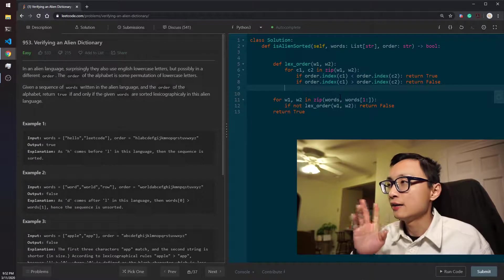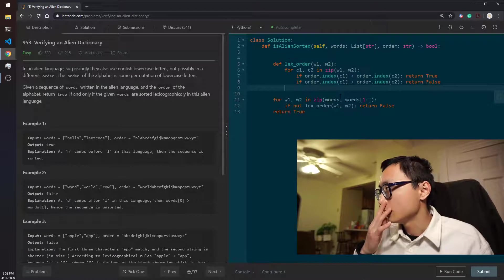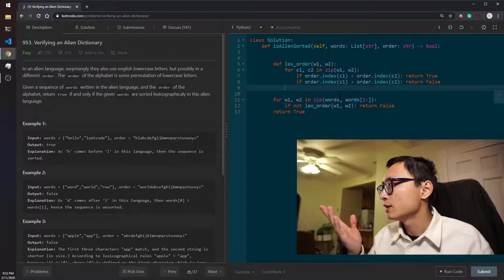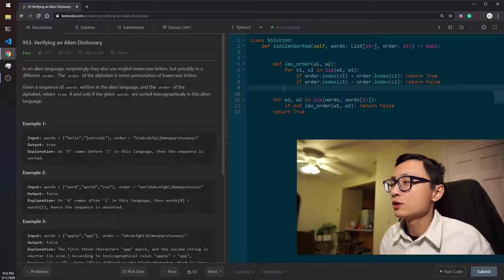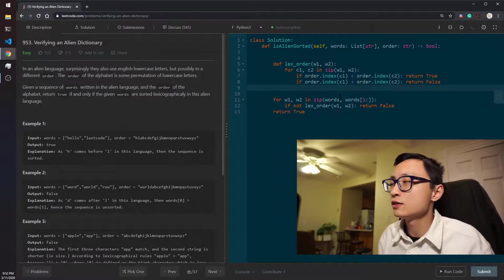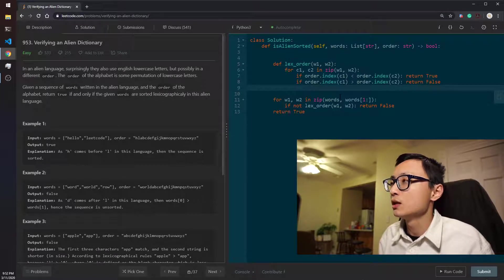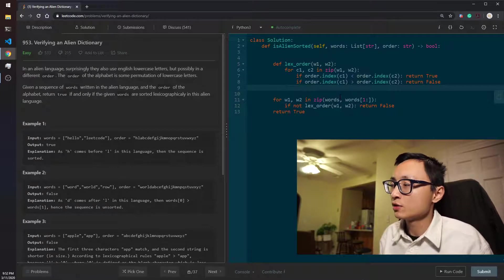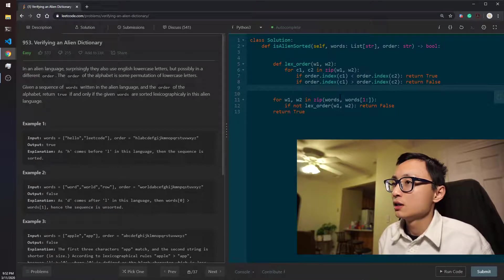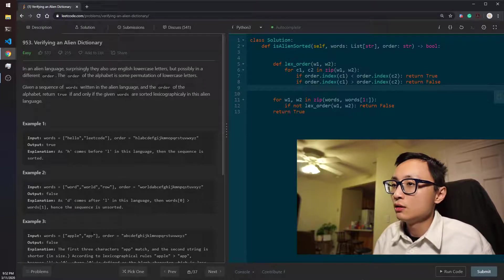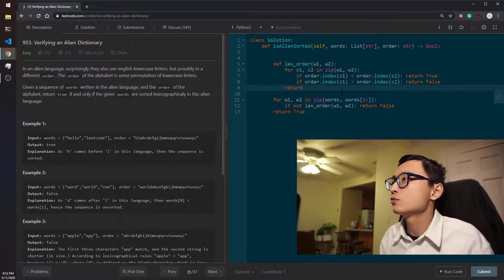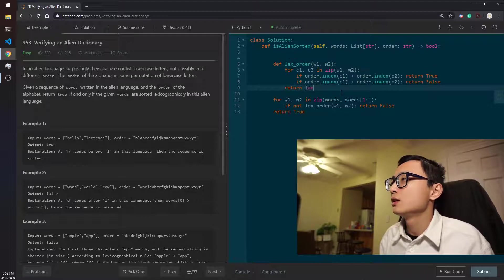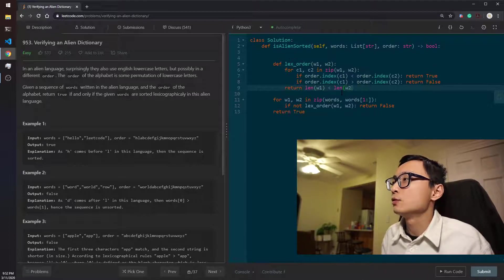And after this for loop, all we need to do is just to compare the length of word 1 and the length of word 2. If the first one is smaller, that's the app to apple case. So we just return length of w1 is less than length of w2.